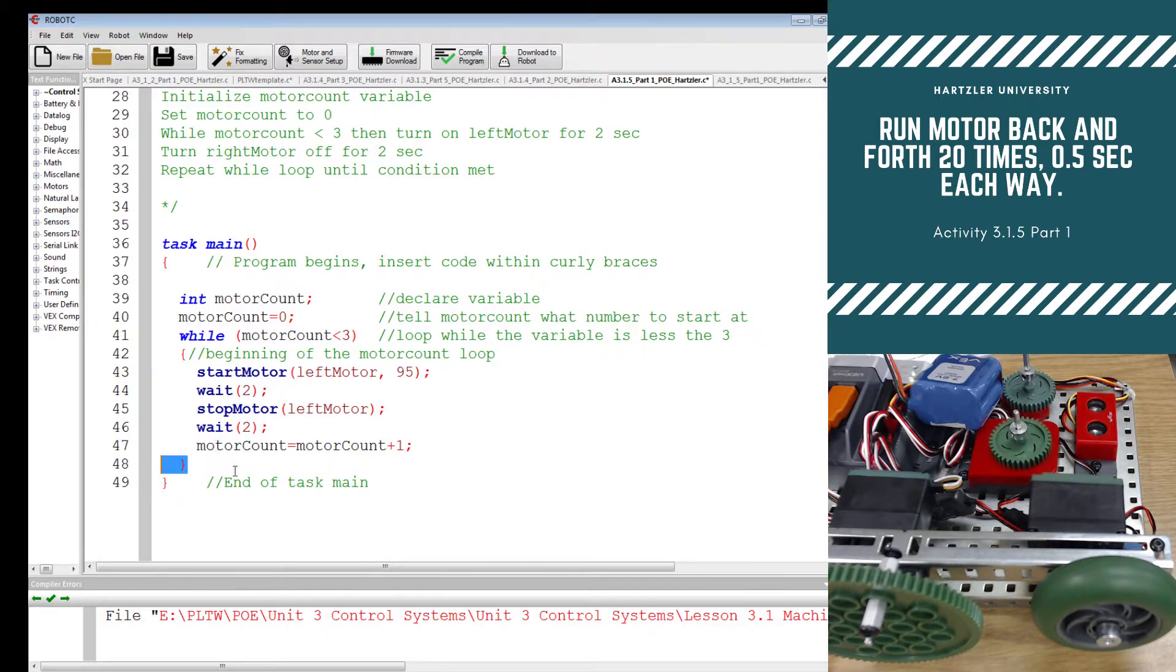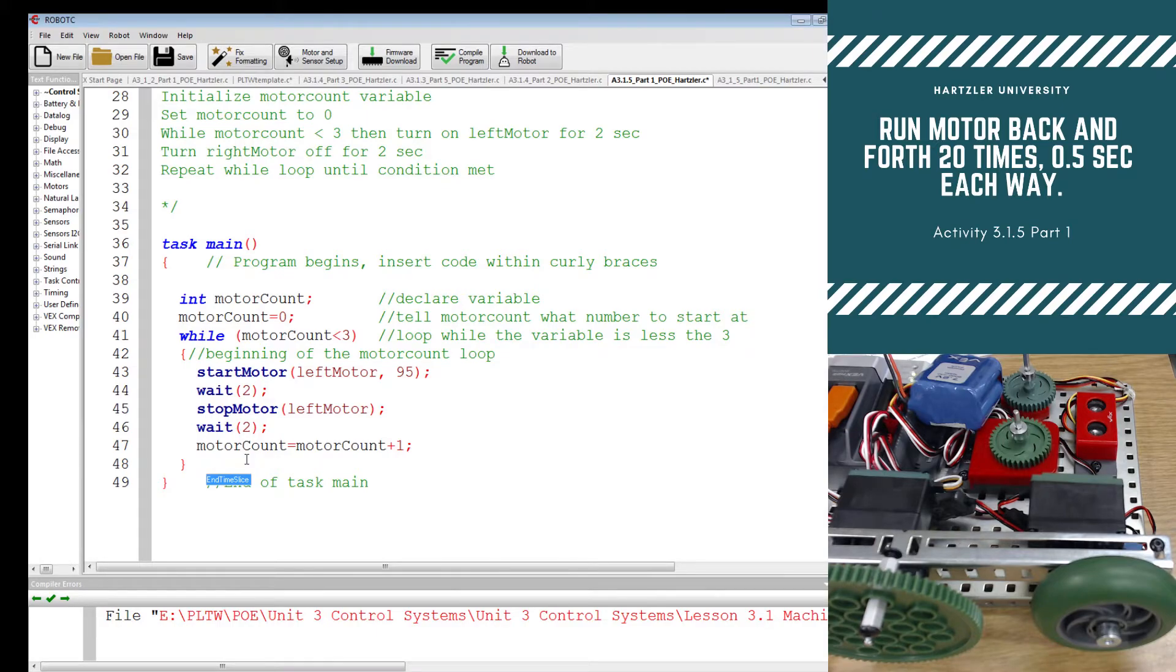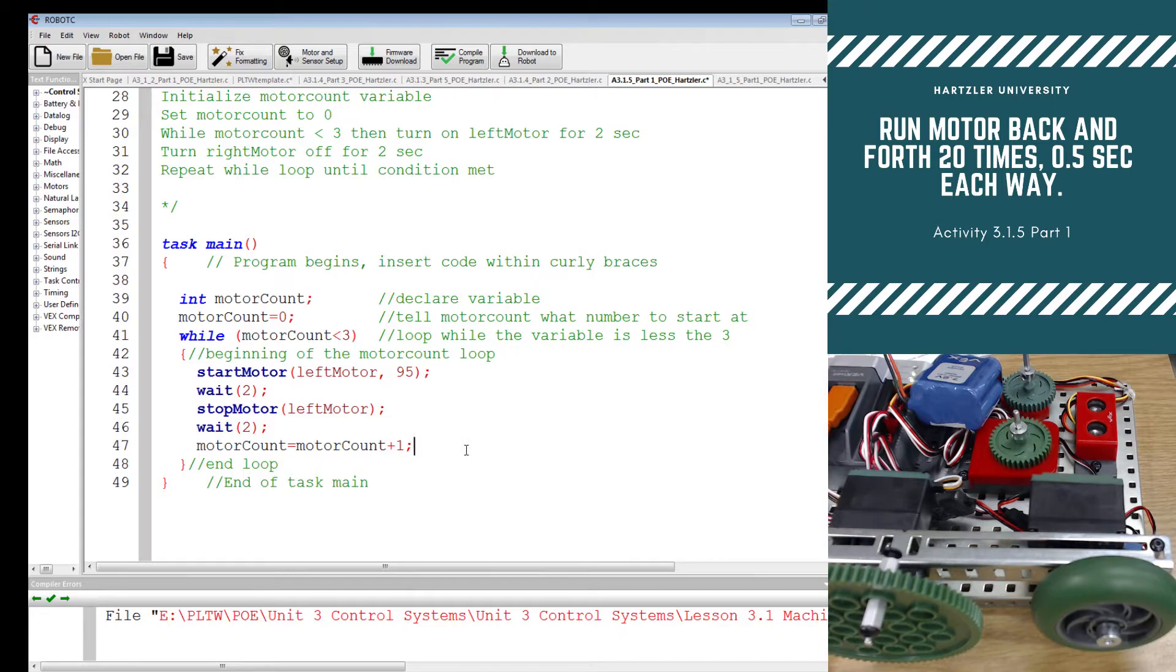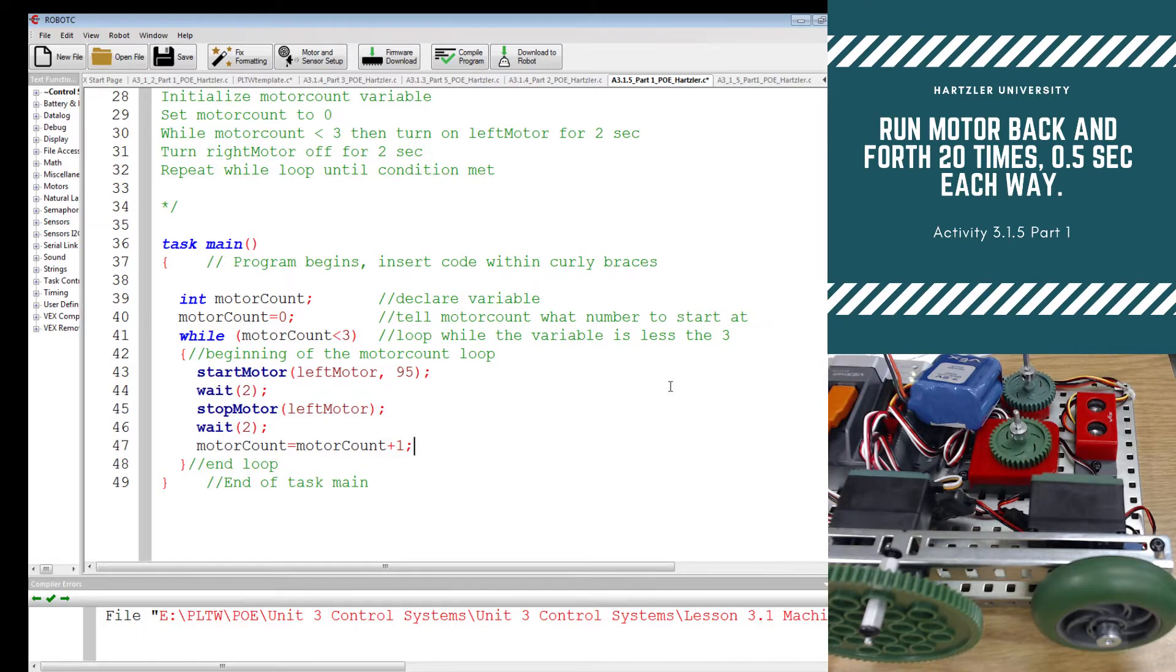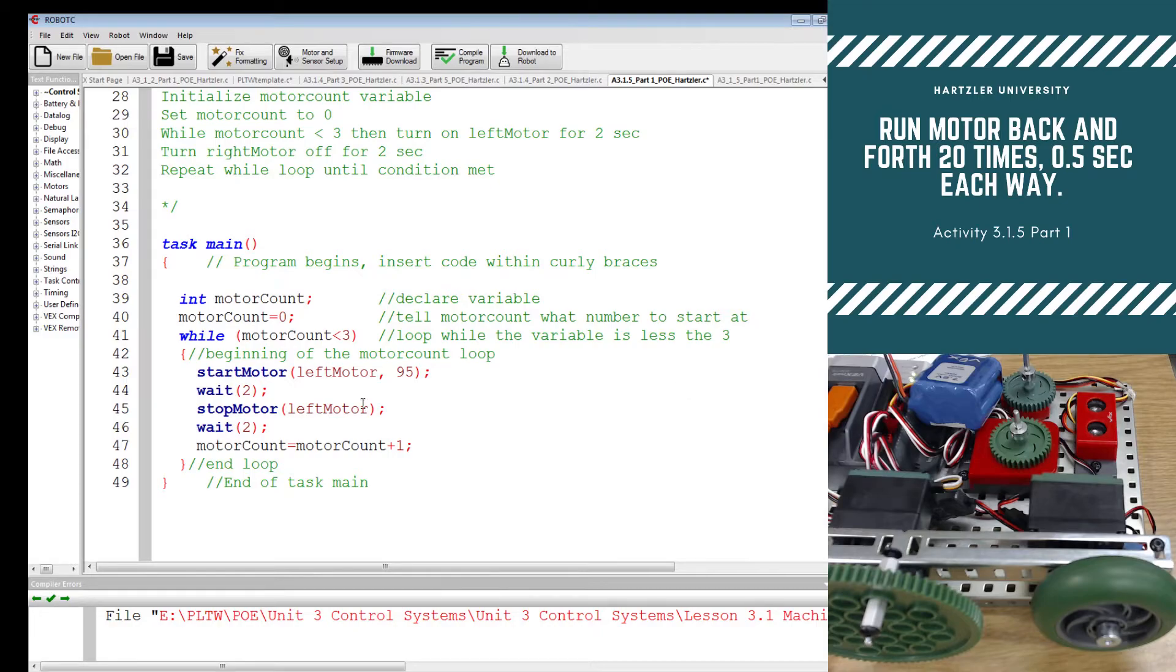And I skip out of that loop and go to here wrong slashes. There we go. And loop. All right. Now they ask us to modify this and I wrote this way up here in the top right corner. We're going to run motor back and forth 20 times. And we're going to do half second intervals. So half seconds each way.